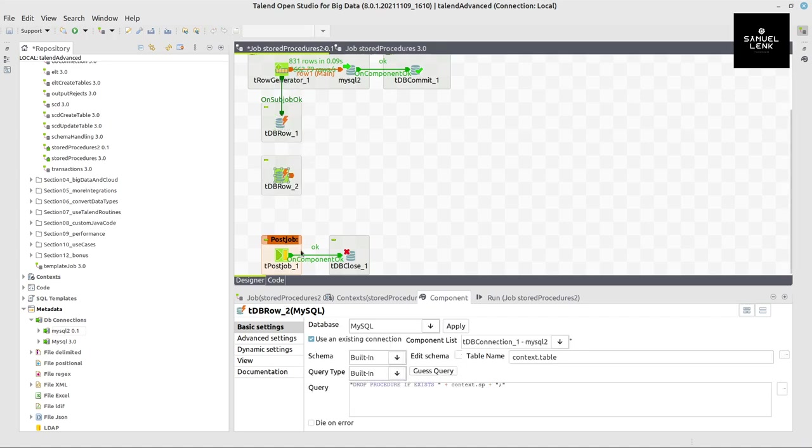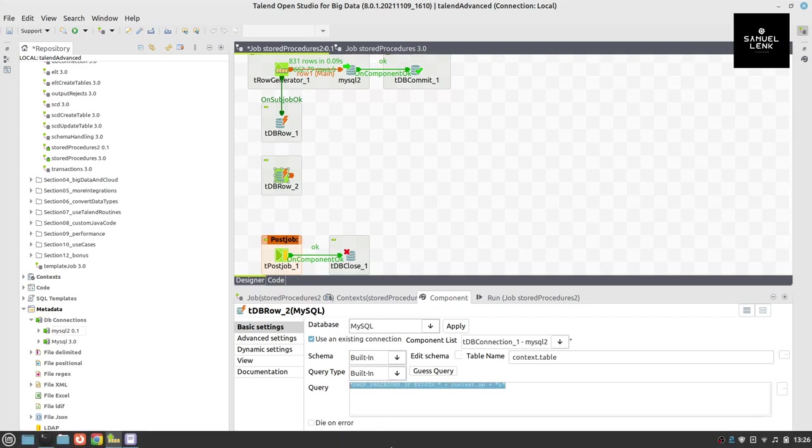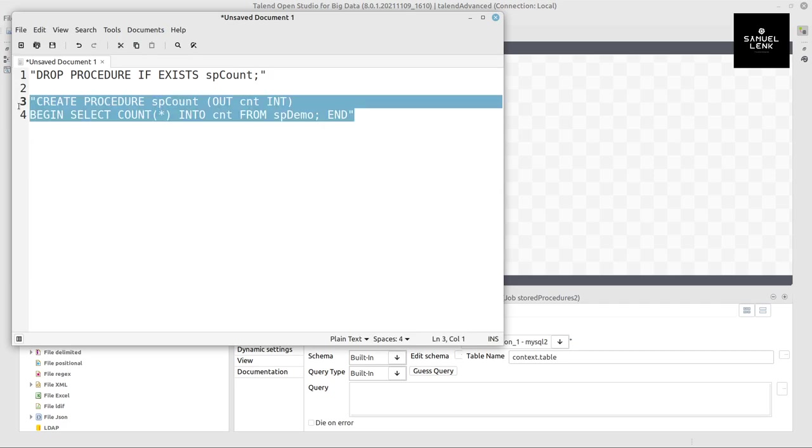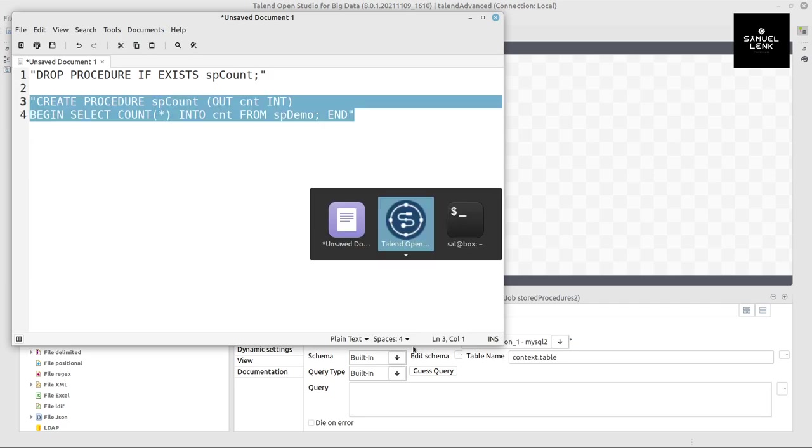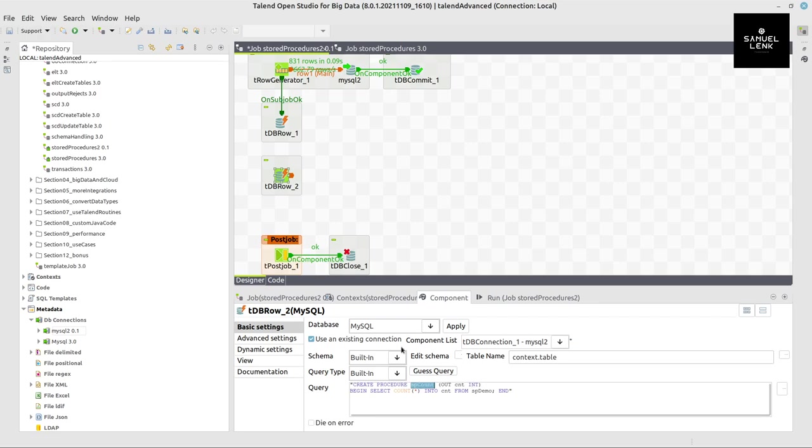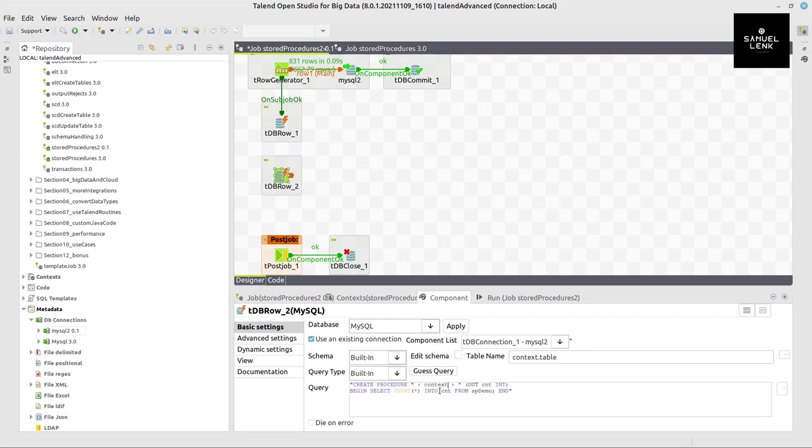And then we can copy and paste this component and do pretty much the same, which is basically recreating the stored procedure, right? So it's in this statement here, similar to the drop statement. It has here the procedure name. So again here, I can add some double quotes, some spaces, and some pluses in the correct order. And here I can write context.sp.